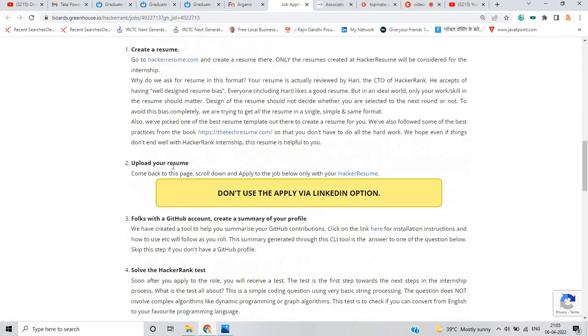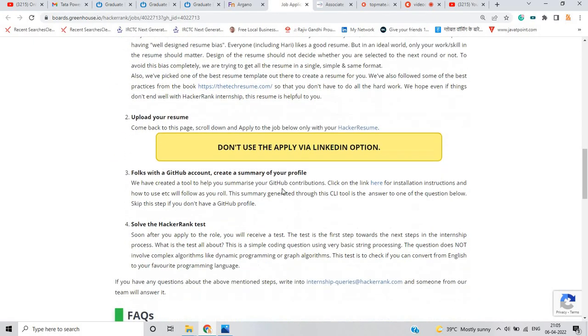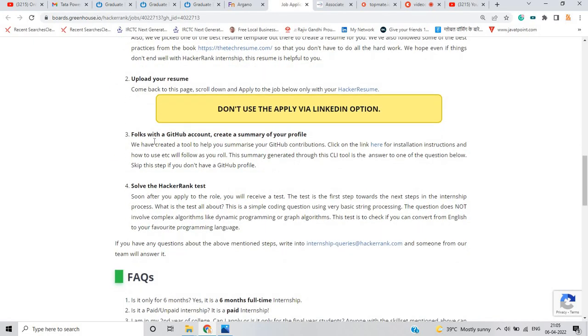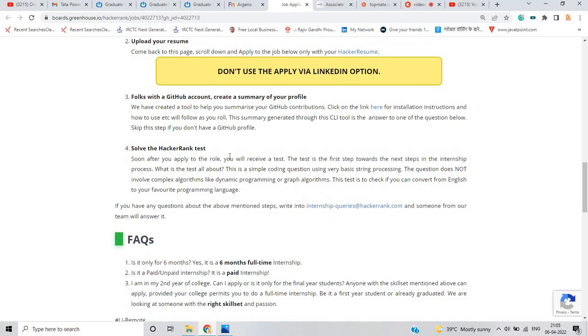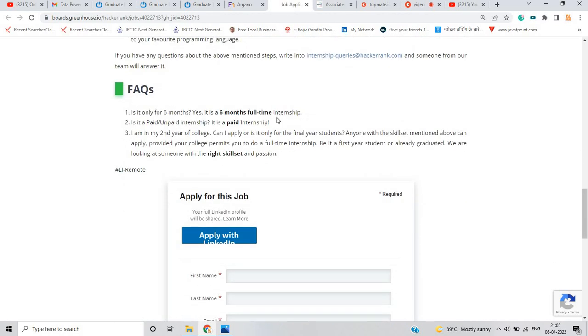You have to create a resume, upload your resume, fork with a GitHub account, create a summary for your profile and solve the HackerRank test. This is a 6 month internship. This is a paid internship.